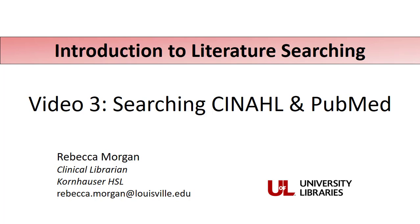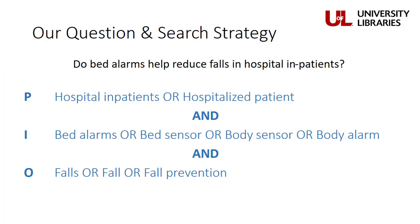For our search demonstration, we're going to use the clinical question and search strategy we developed in our second video. This clinical question asked if bed alarms help to reduce falls in hospitalized patients. And now we're going to run searches in databases to see what types of research literature has been written on this topic.